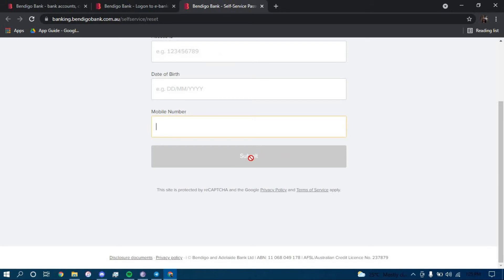Once you click on submit, you should be directed to another page where they will further guide you on how you can reset your password for your online banking account for Bendigo Bank. Make sure you follow all the steps carefully and you should be able to successfully reset your password.